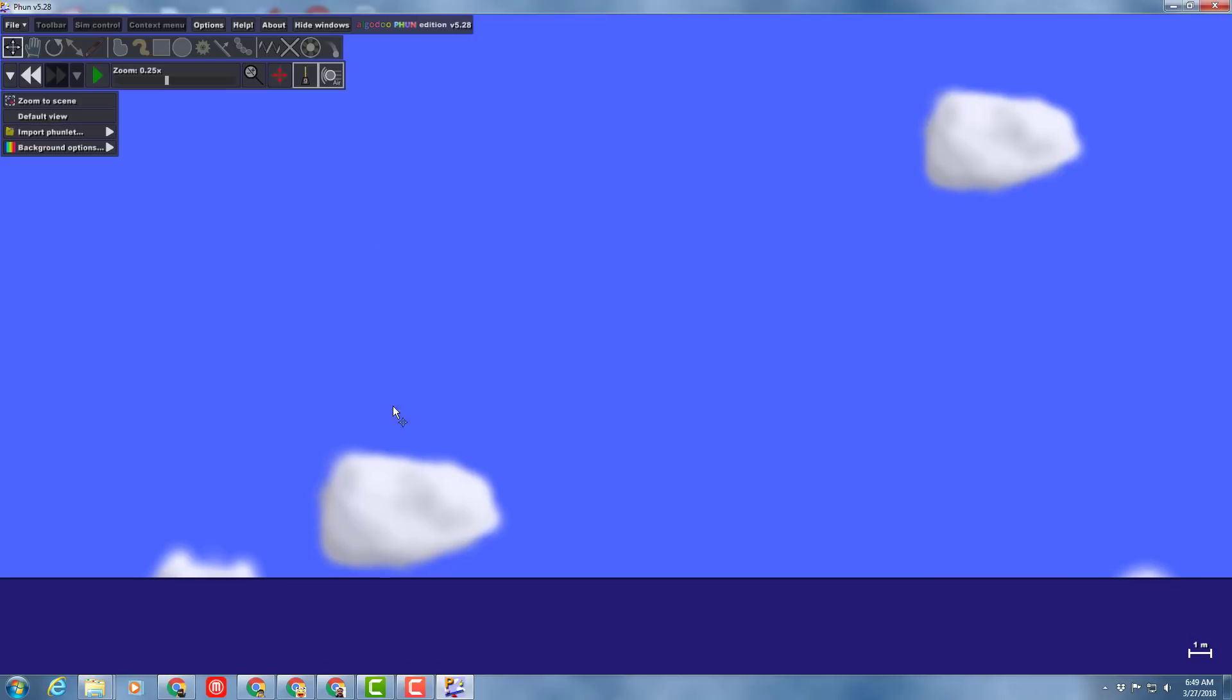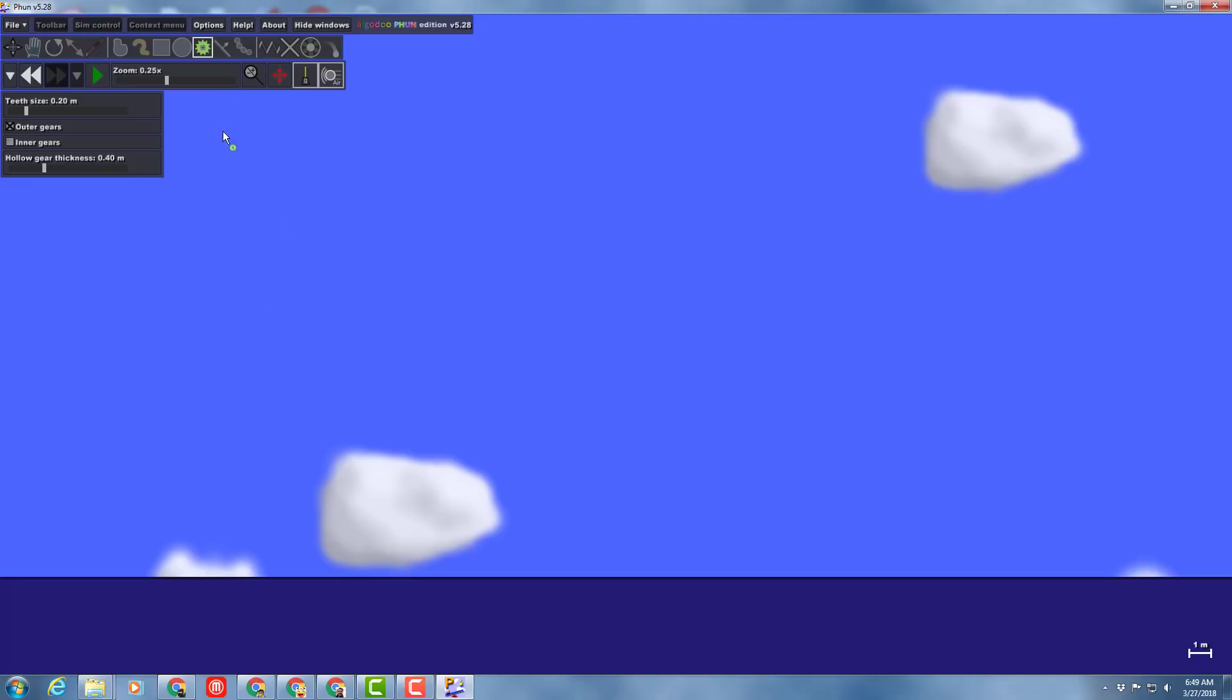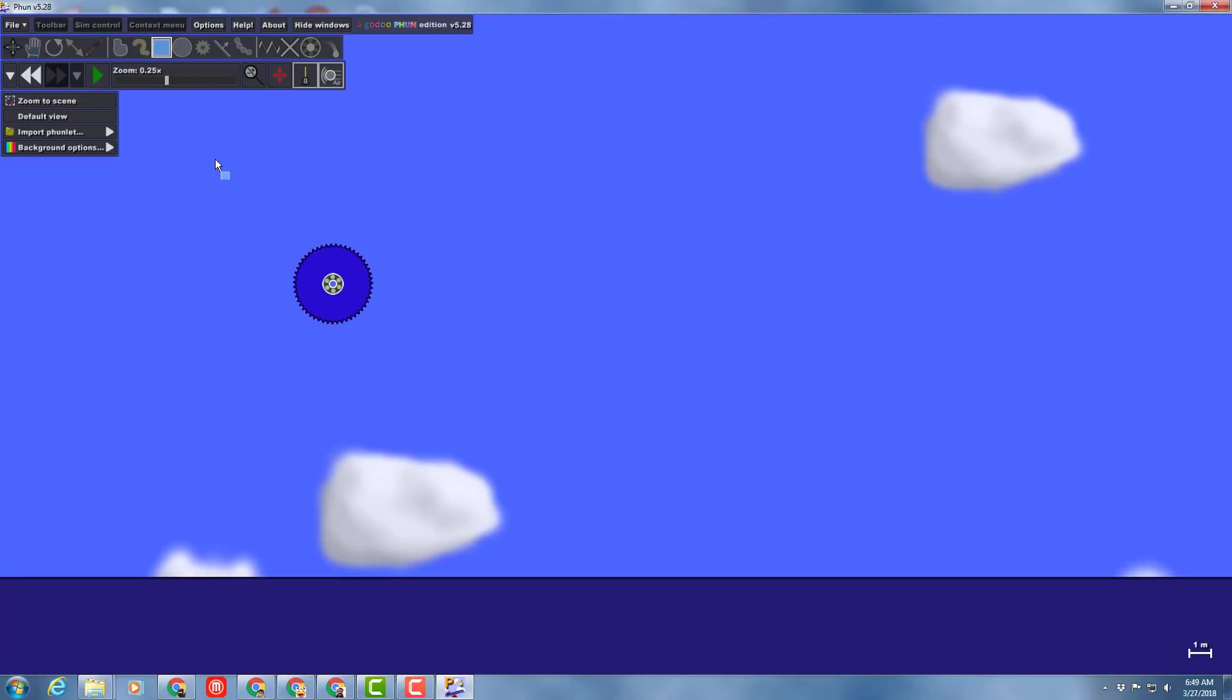I'm gonna right-click and drag the earth or the ground down to the bottom, and we are gonna use the awesome gear tool. Draw a gear up in the sky, take that gear and select it with the select box, and then turn it into a motor.